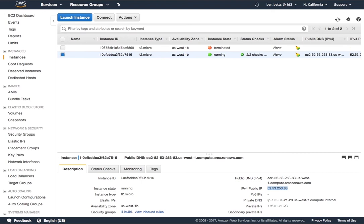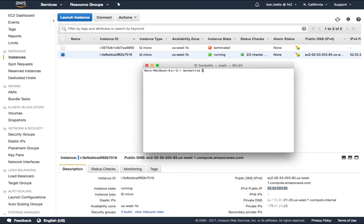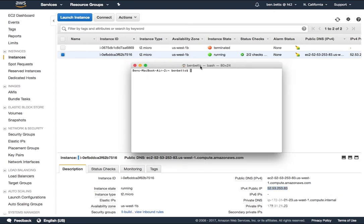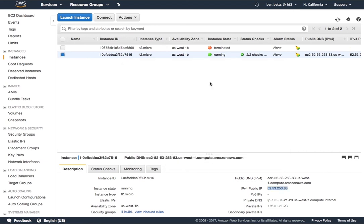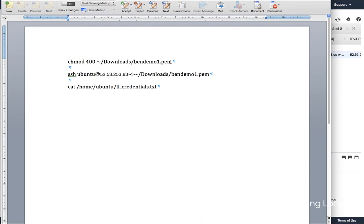Now I want a Mac so I'm going to bring up my terminal. At this point the first thing I need to do is change the permissions on the file that I downloaded. I have a handy cheat sheet which we will make available to you as well over here in Word.